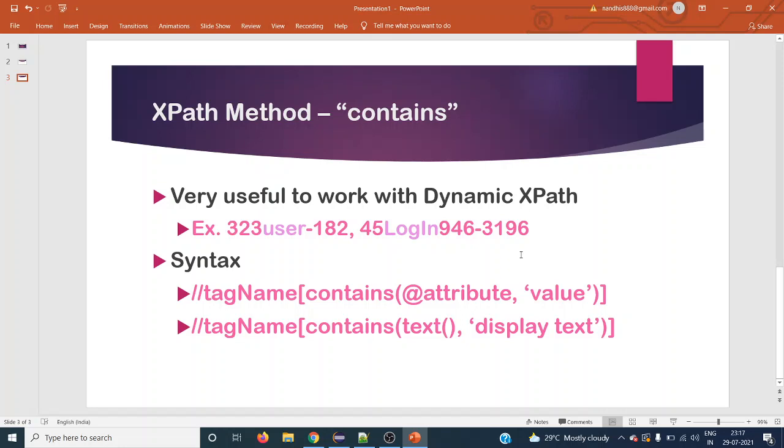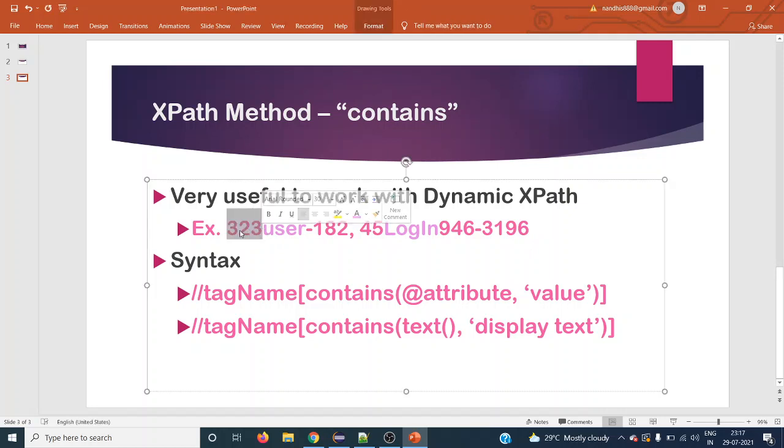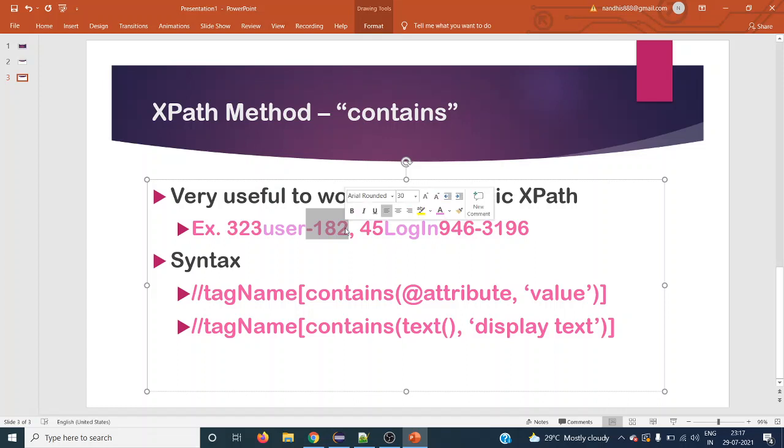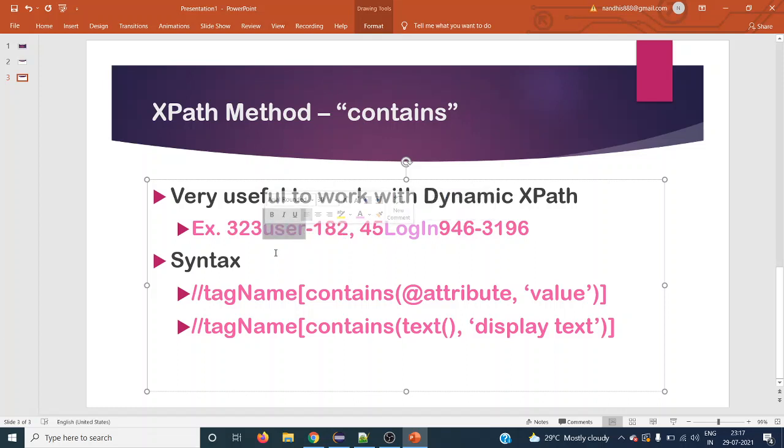This is very useful to work with dynamic XPath. For example, if the HTML element is generated with dynamic attributes like 323user-182, 45Login946-3196, where 323 is dynamic and the last 4 digits are dynamic, only the middle part user is constant. In that case we can use the contains method, and this user attribute will be useful for dynamically generated XPath.